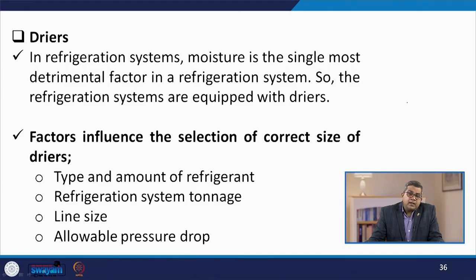The dryer is the next auxiliary device. In a refrigeration system, moisture is the single most detrimental factor. Refrigeration systems are therefore equipped with dryers. Various factors influence the selection of the correct size of dryer: the type and amount of refrigerant — dealing with both quantity and quality — the refrigeration system tonnage, and the line size and allowable pressure drop.